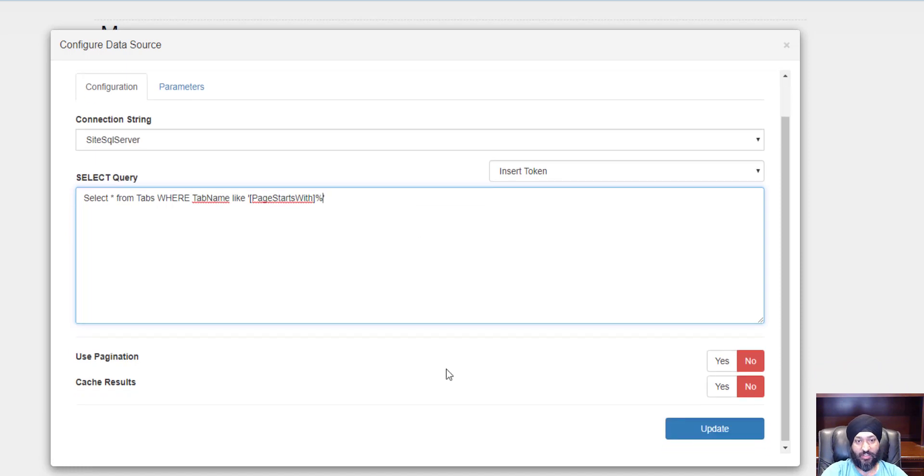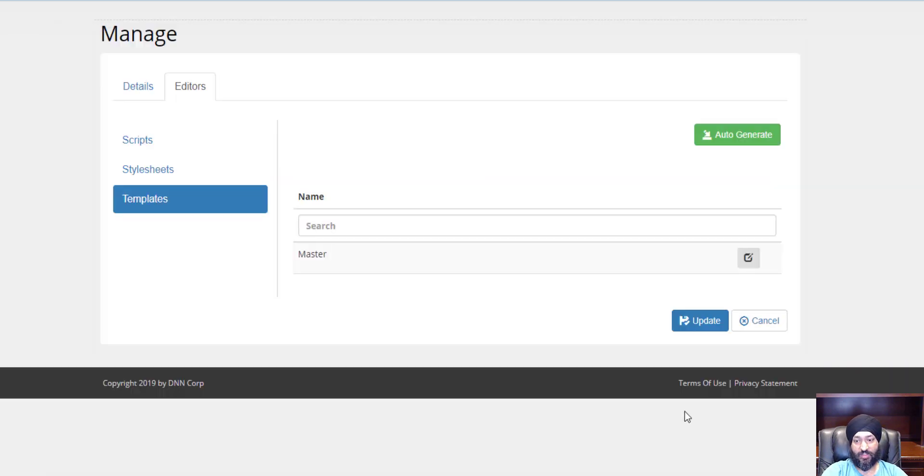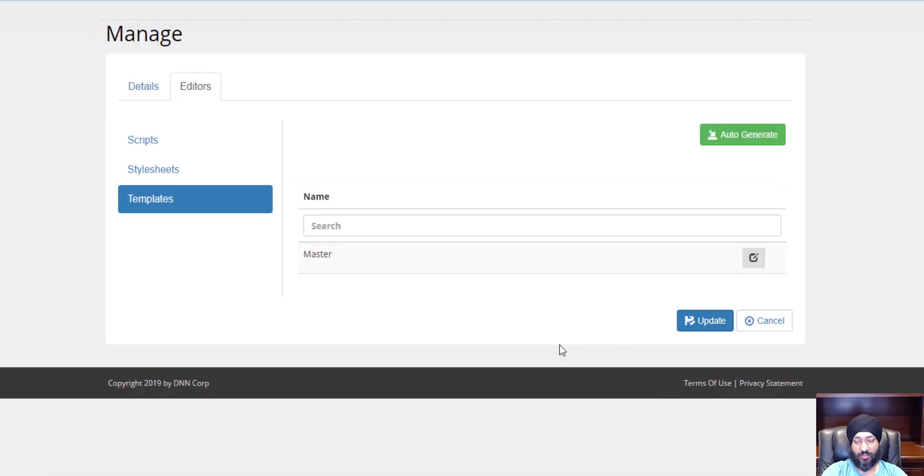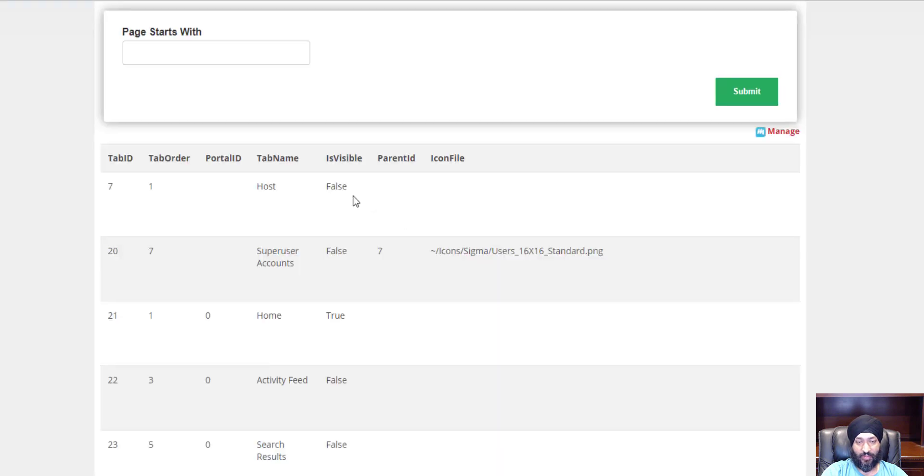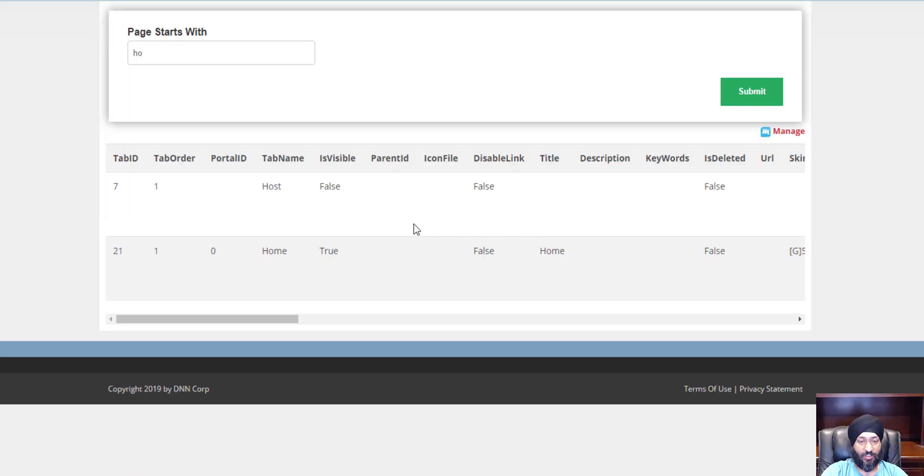Let's go back and give this a try. Let's again look for all the pages that start with ho. There we go, we see the host page and the home page. Super easy.